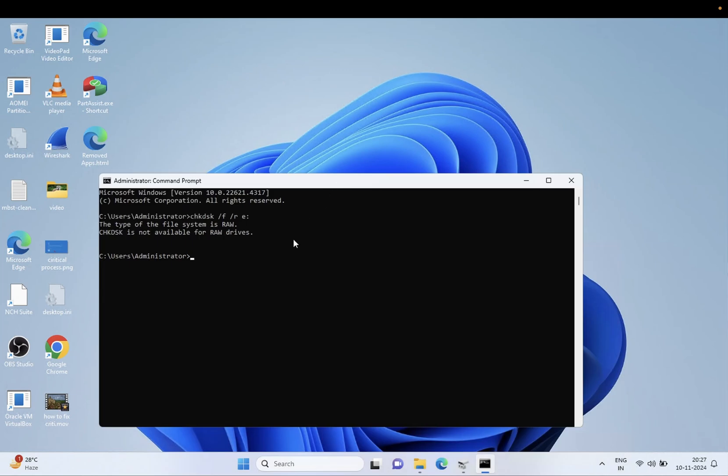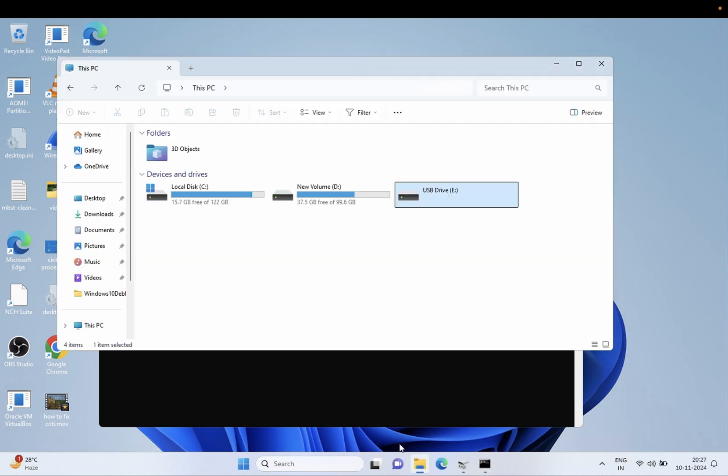Hello everyone, welcome to the channel. In this video, if you are encountering this error: 'the type of the file system is RAW, CHKDSK is not available for RAW drives,' we'll show you how to fix this issue.